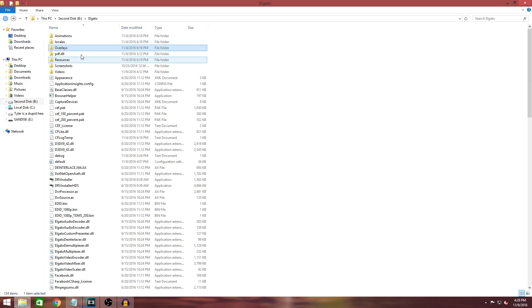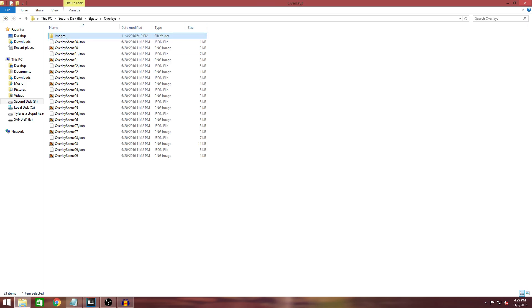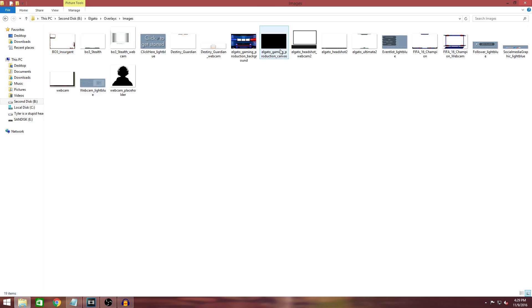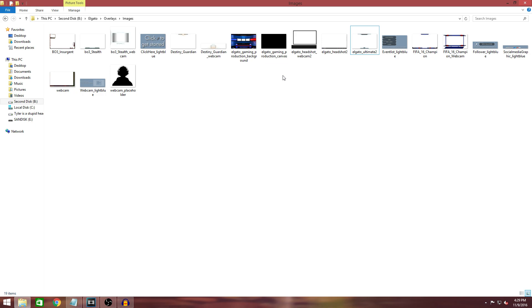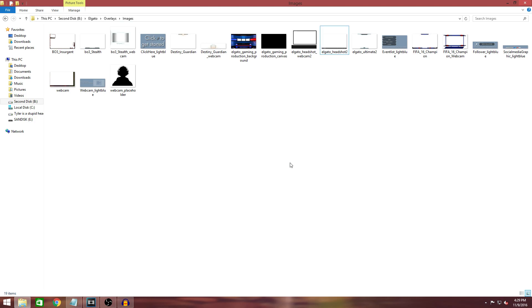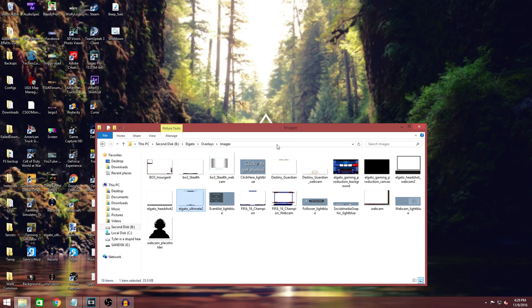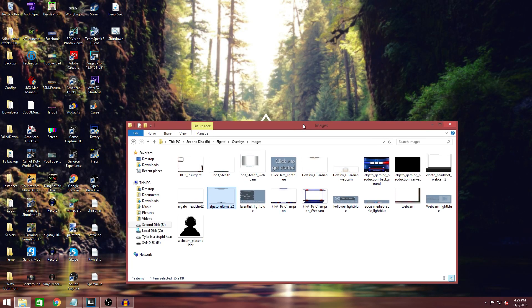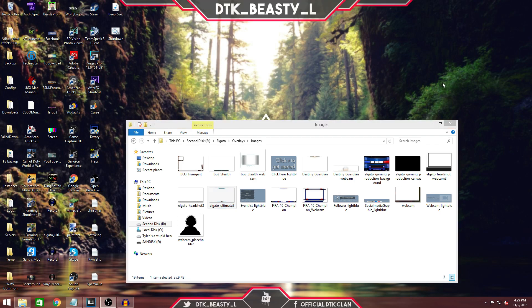There's a file called Overlays — double click on that, go to Images, and you'll find a bunch of them. I'm actually going to use the Elgato Ultimate 2 for this tutorial. Another one I found pretty good that would work very well is the Elgato Headshot 2 — very simple, you can just add in whatever you want into those links. For this one I'm going to use the Elgato Ultimate 2, which is the one you see here.